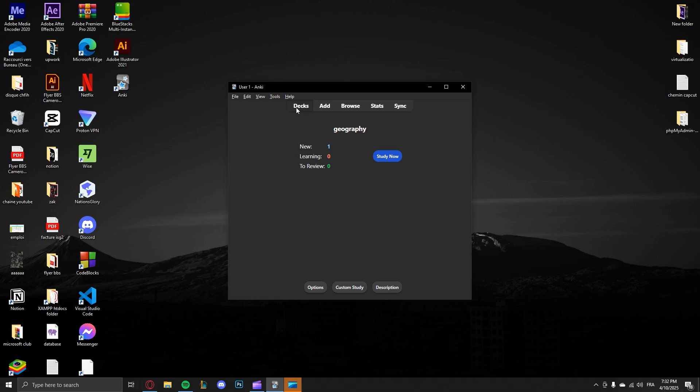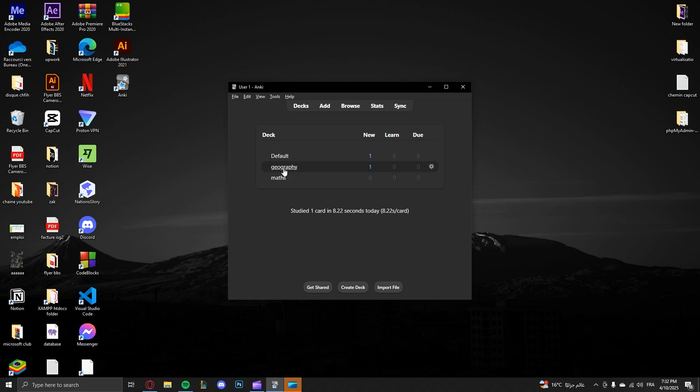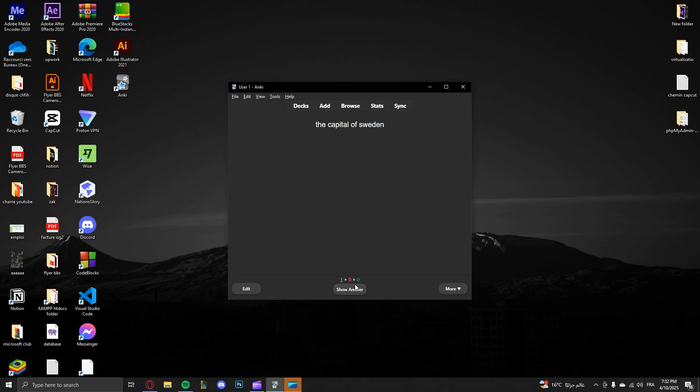And here in your decks you will have Maths, Geography, Default, etc. So let's just test with Geography. Click Geography, Study Now. Now you can see the capital of Sweden and here we'll have the answer. So the capital of Sweden is Stockholm.